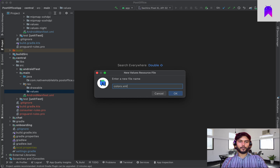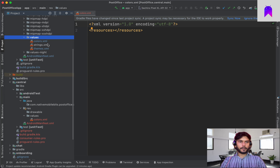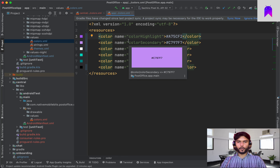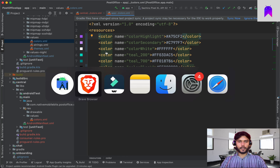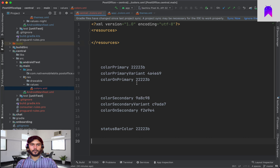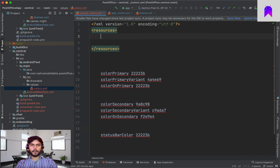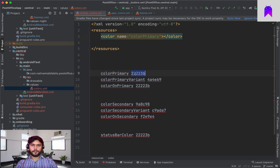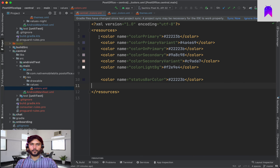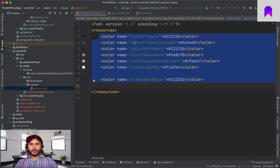Inside values we're going to create one file and name it colors.xml. The color structure is the same — we have some colors here. I've already created a few resources so let's copy those colors. We have a few colors we need to define inside our central module.